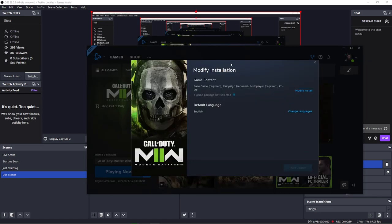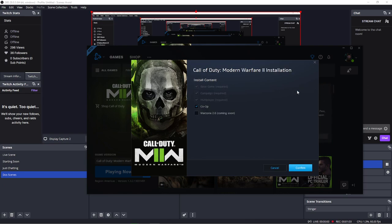And it should pop something up for you. All right, so you're gonna modify the install and turn off that Warzone 2.0. I did that and this is just me trying different things. Confirm it.